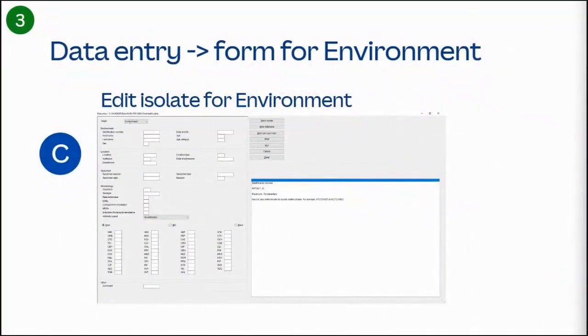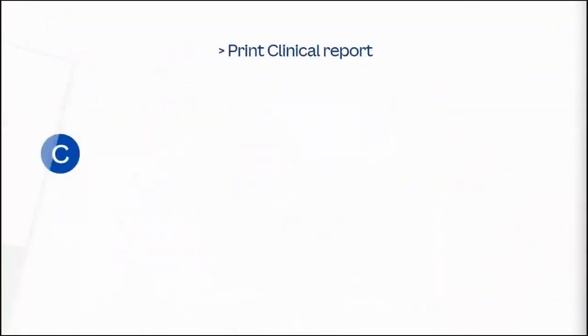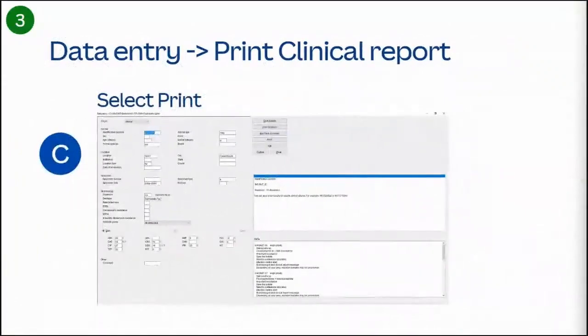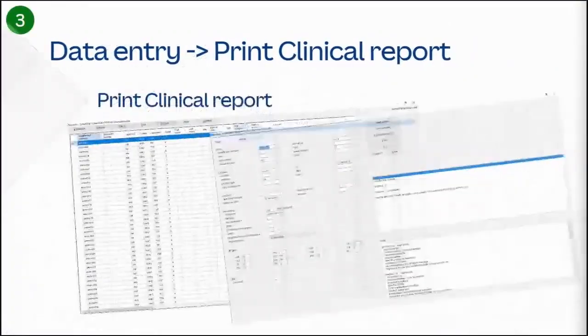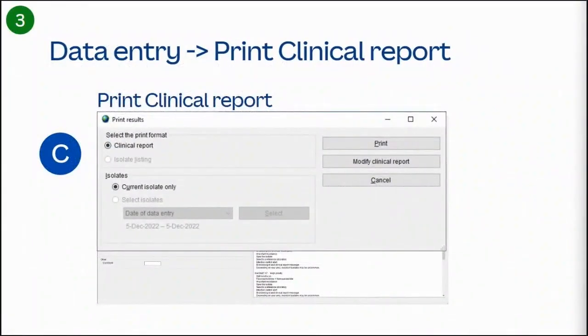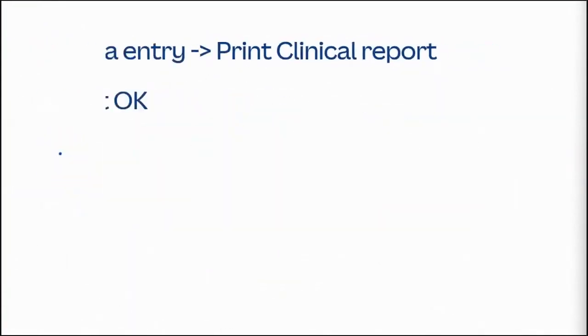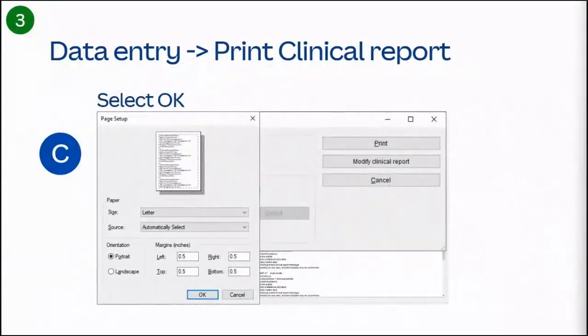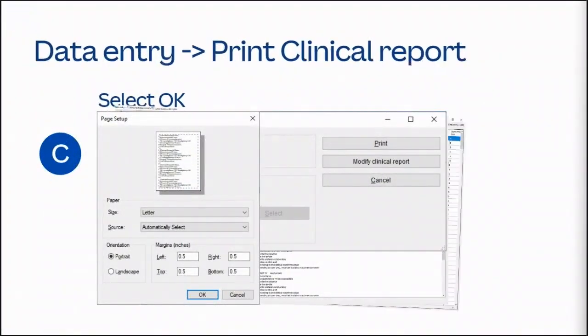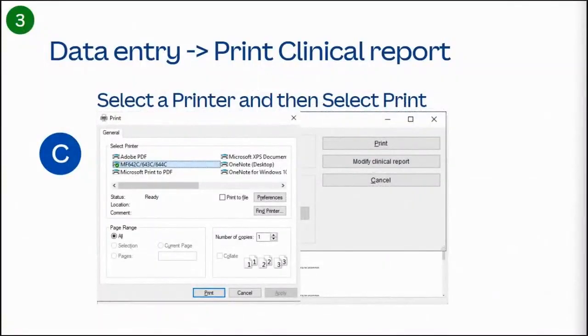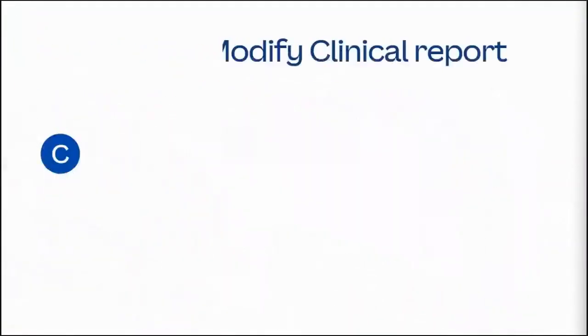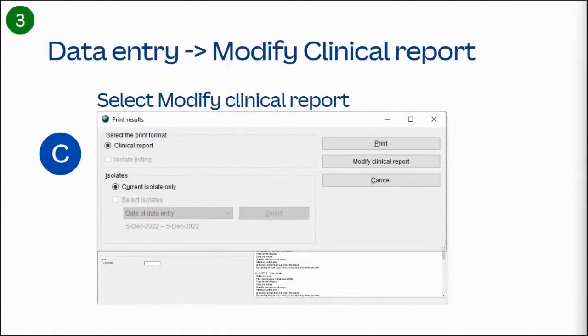When you're ready, select the print option to print the clinical report or isolate listing. To print your clinical report, select print, and at the page set up, select OK. Select a printer, and then select print to finish printing your clinical report.